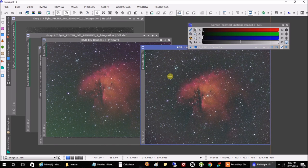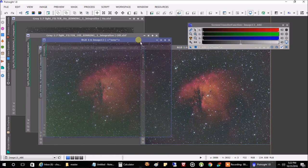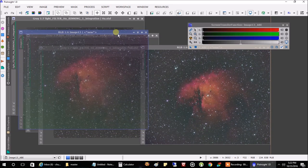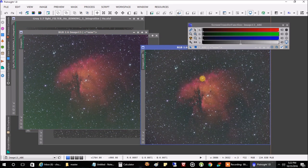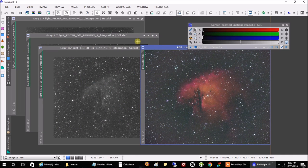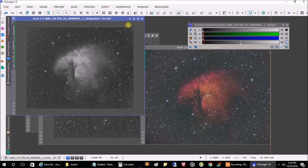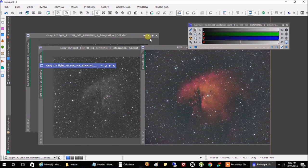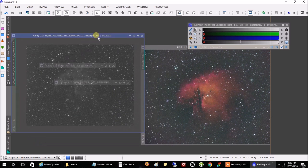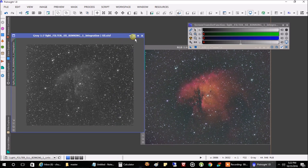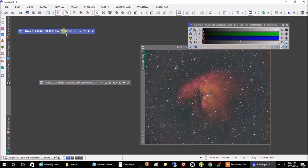You could probably do a background neutralization or color calibration — there are a million different things you can do in PixInsight, but I'm keeping this simple and I'm just going to keep this image as it is. Let's close the masters since we don't really need them anymore, because this final combined image is the one we're going to be keeping.